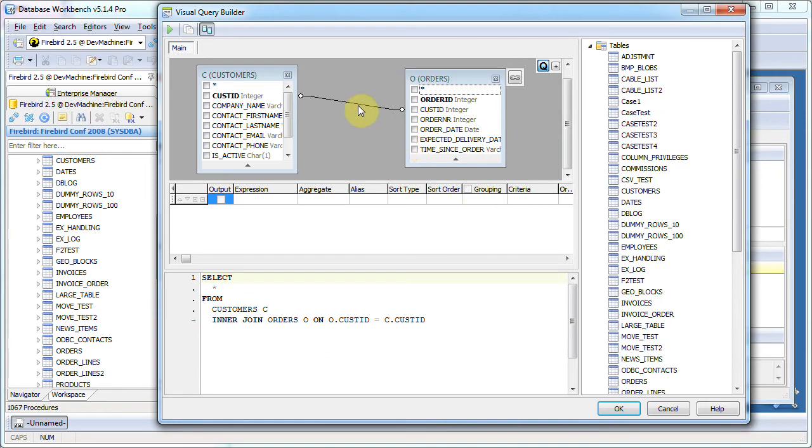And you'll notice that there is an automatic join. This is based on foreign key definitions in the metadata of your database.